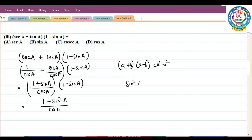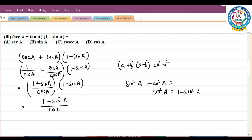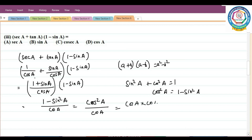Since 1 − sin²A = cos²A, we have cos²A/cosA = cosA·cosA/cosA. The cosA cancels, leaving cosA. So option D is the correct answer.